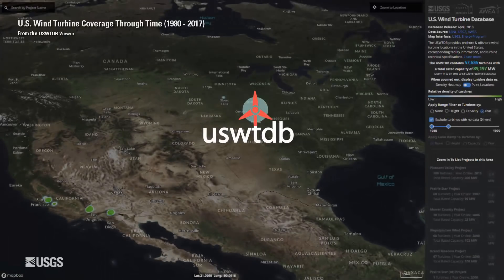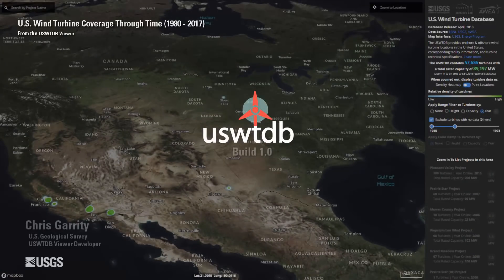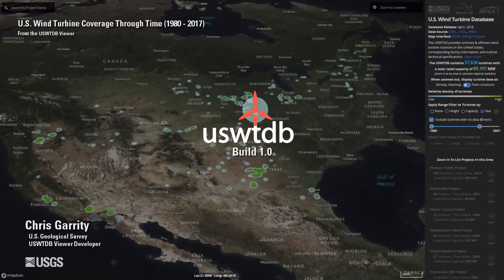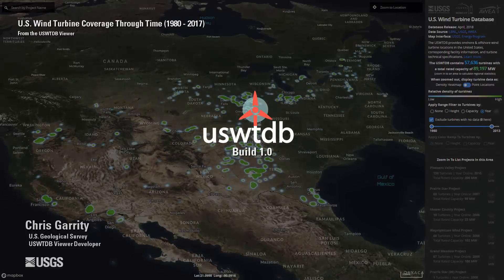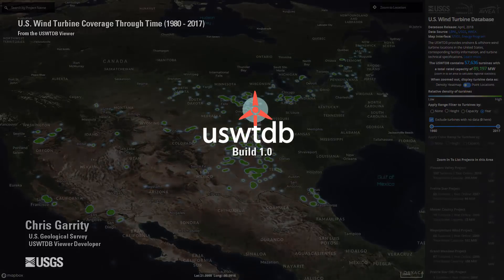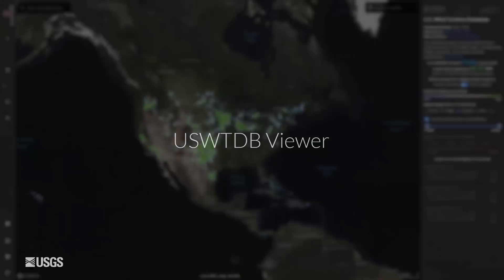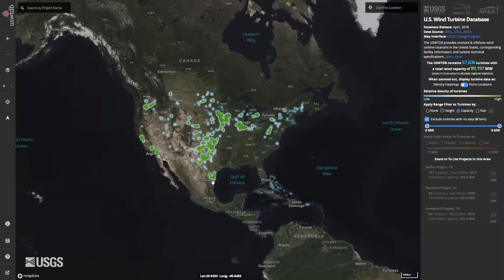The U.S. Wind Turbine Database provides the locations of land-based and offshore wind turbines, corresponding wind project information, and turbine technical specifications for nearly 60,000 wind turbines in the United States. For those who wish to explore the database without the need for additional software, we've created a web application called the U.S. Wind Turbine Database Viewer.